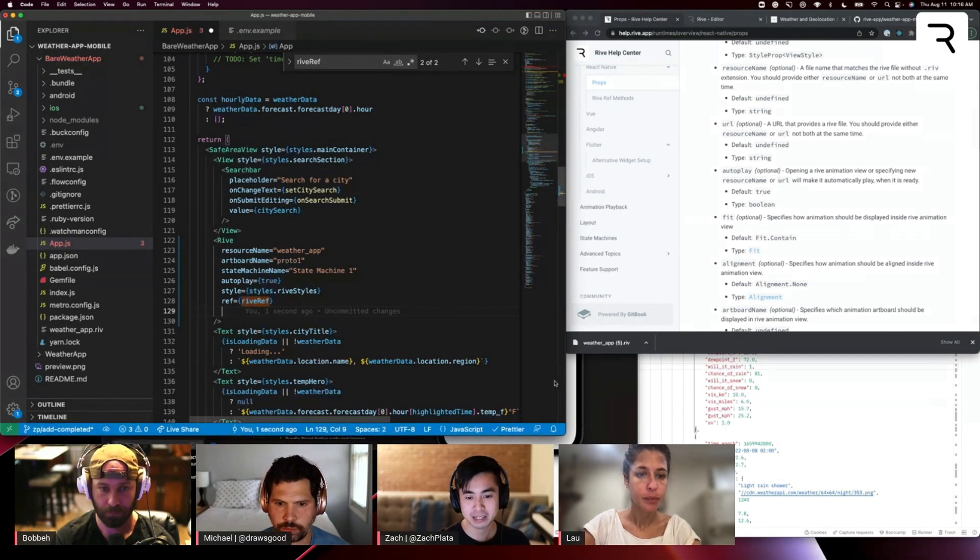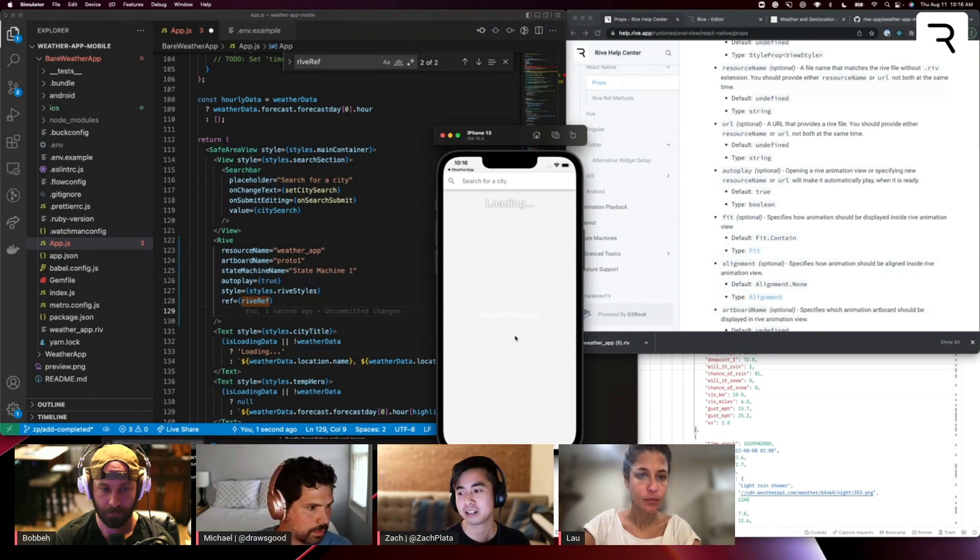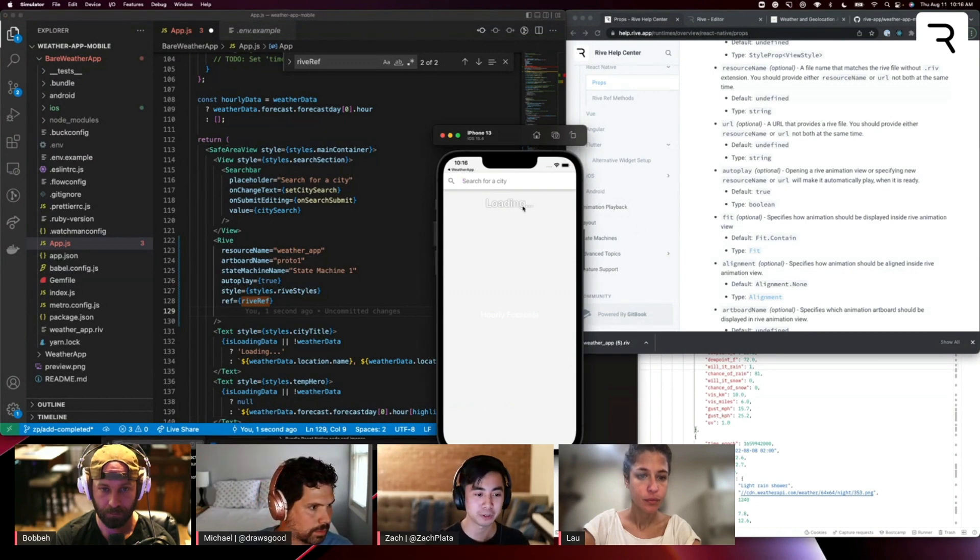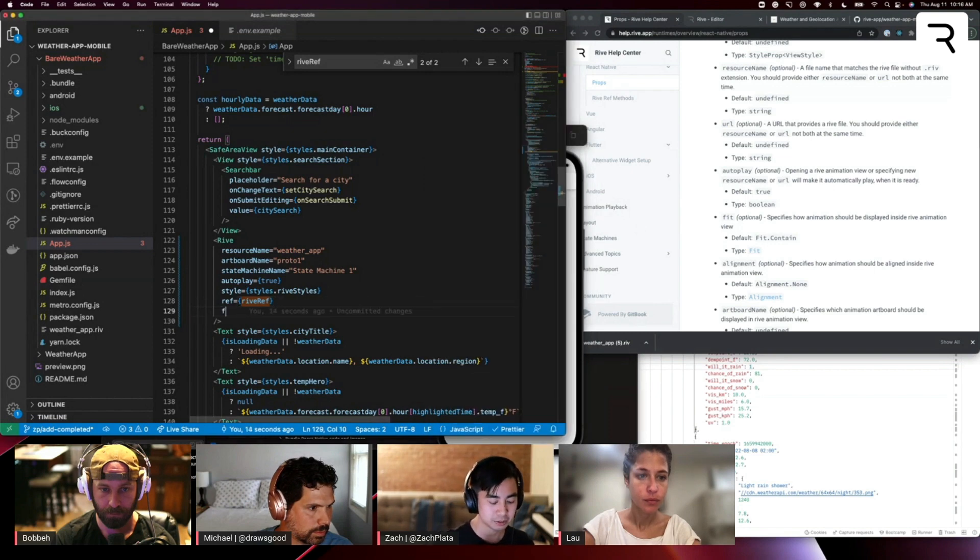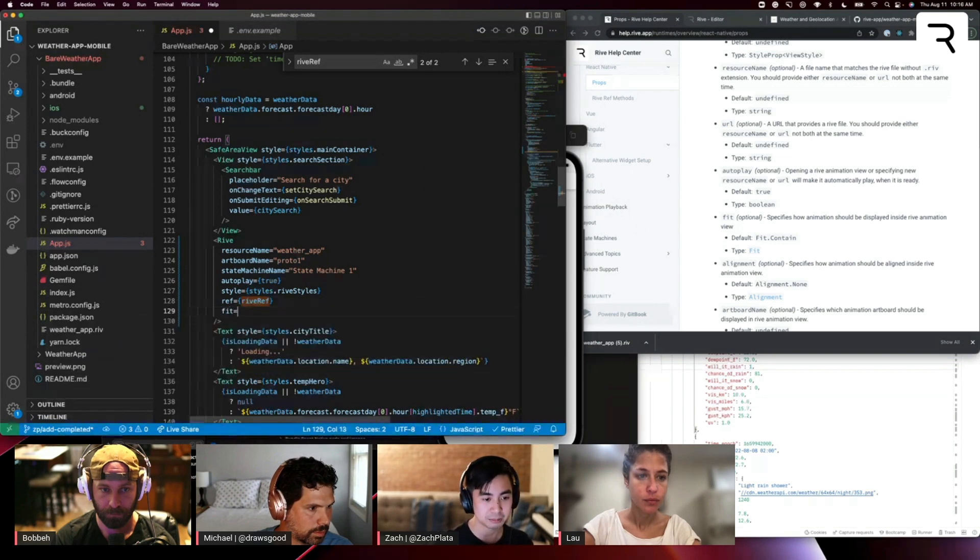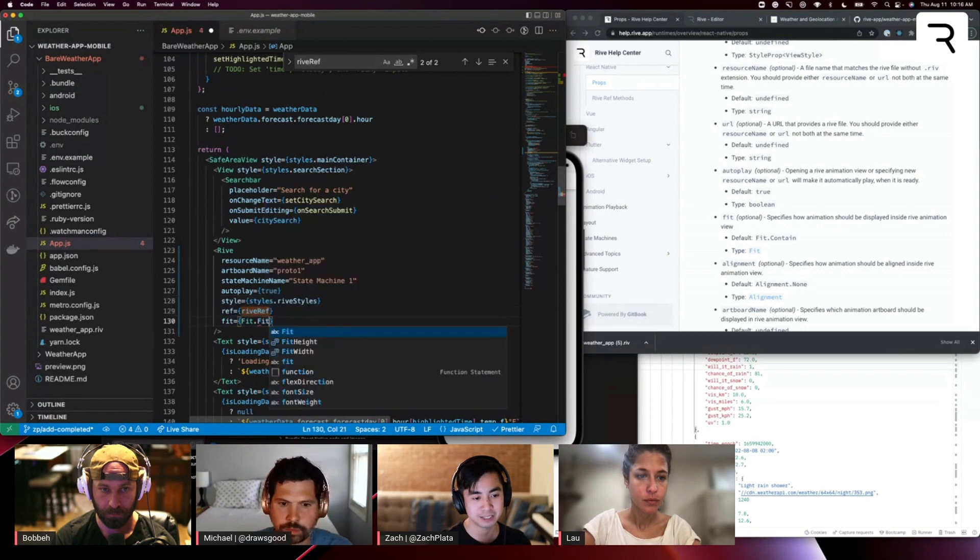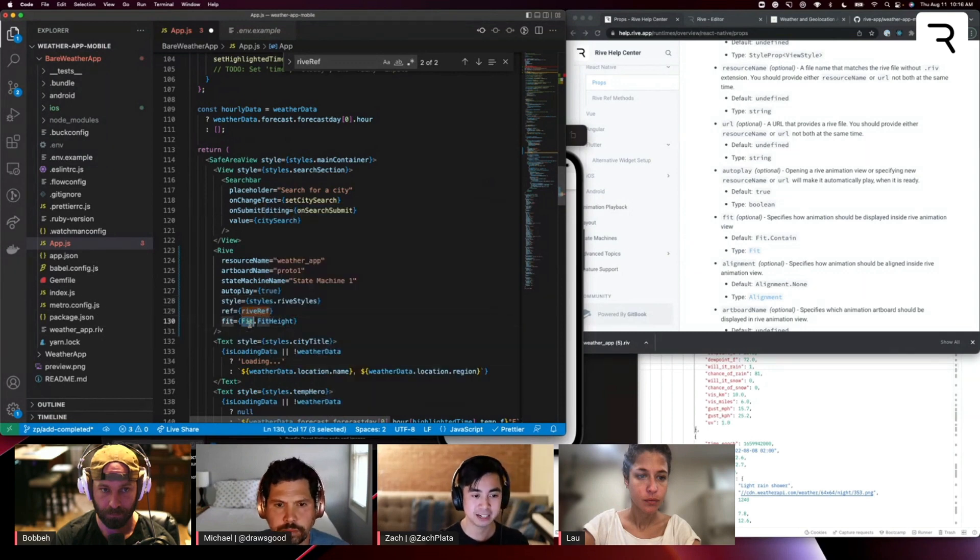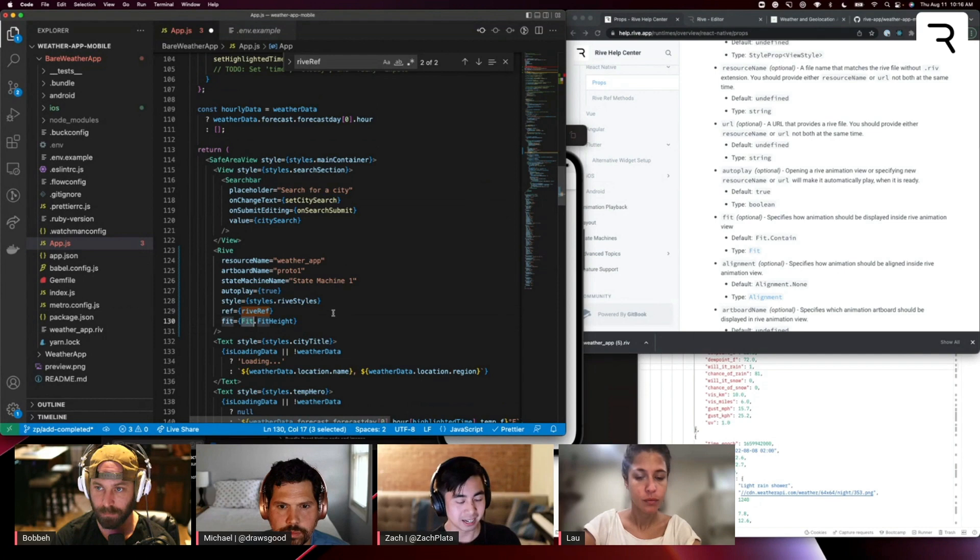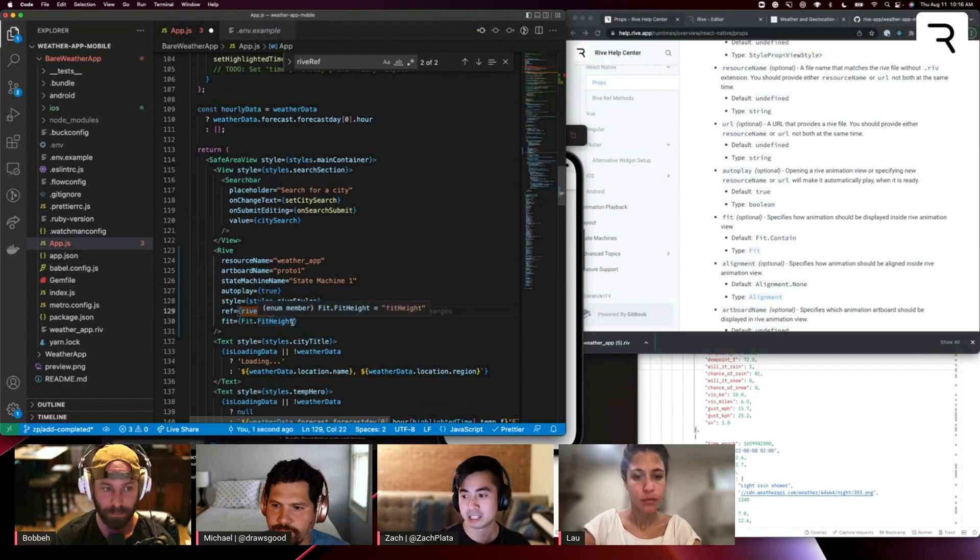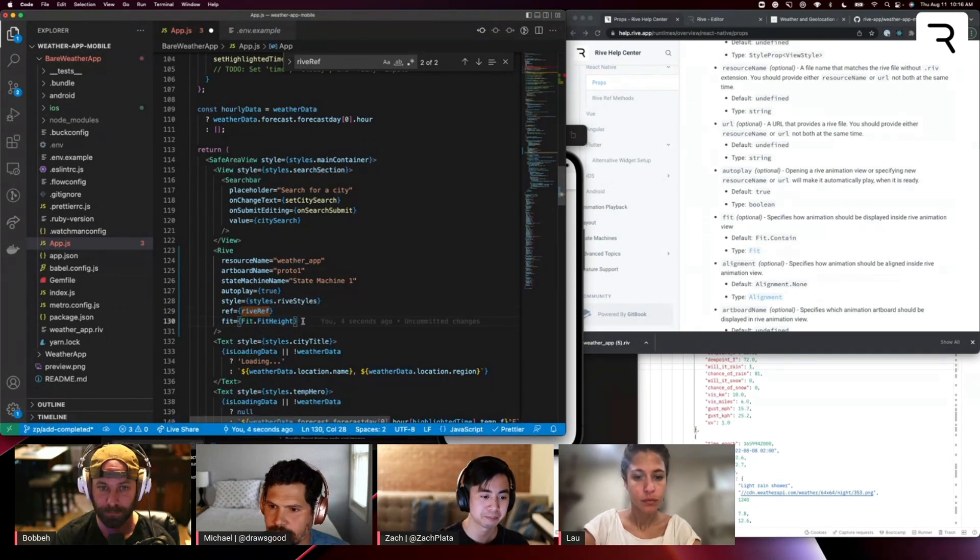And then the last thing I want to set is fit. You can read more about fit and layout options in our docs. Basically, I want to make it so that the canvas of the Rive component takes up the entire height of the view. So in order to do that, I'm going to set fit is equal to fit.fit height. And this fit that I auto imported, thanks to VS Code, is from the Rive React Native library.